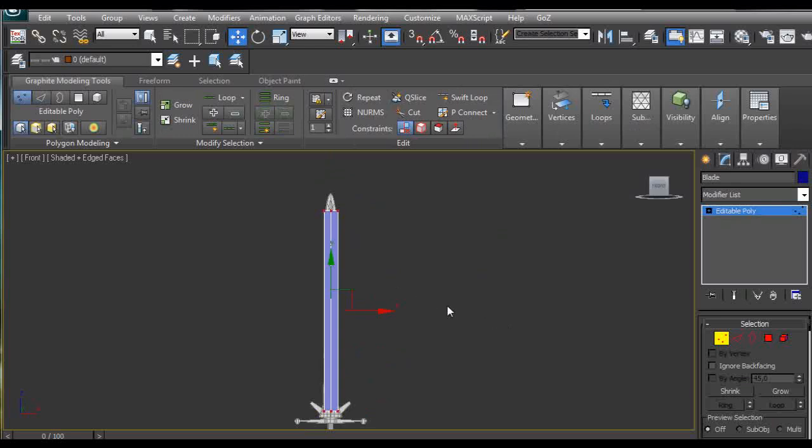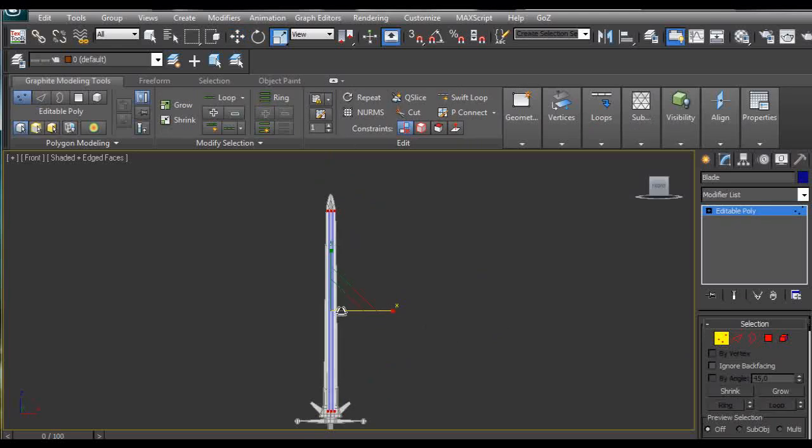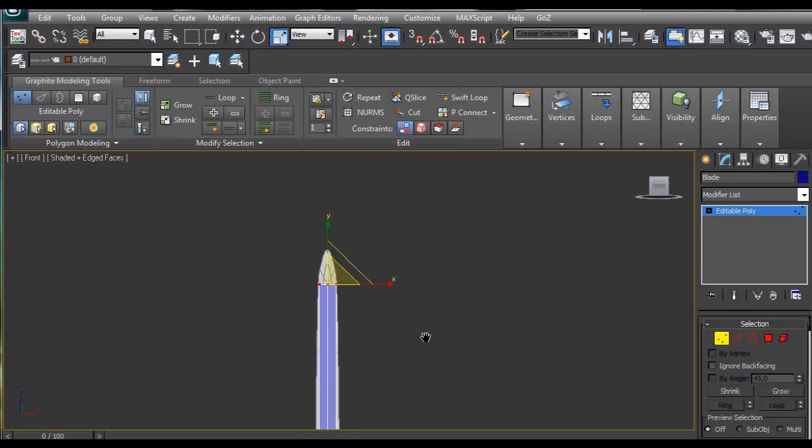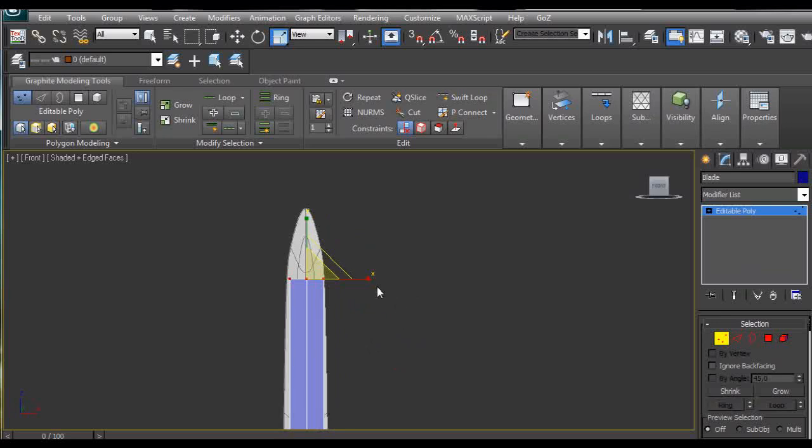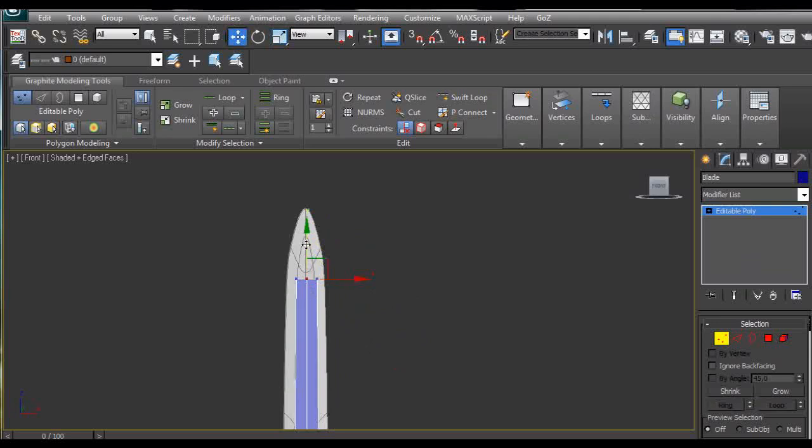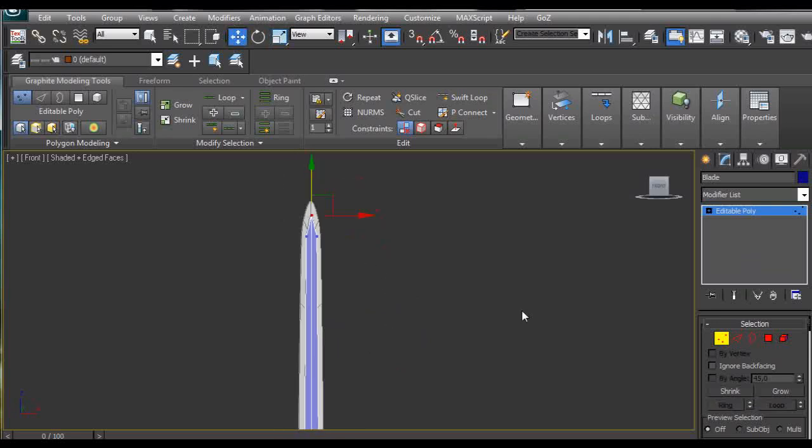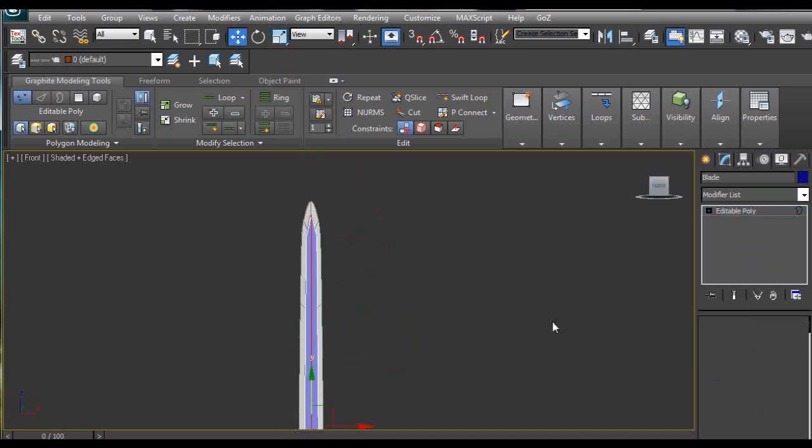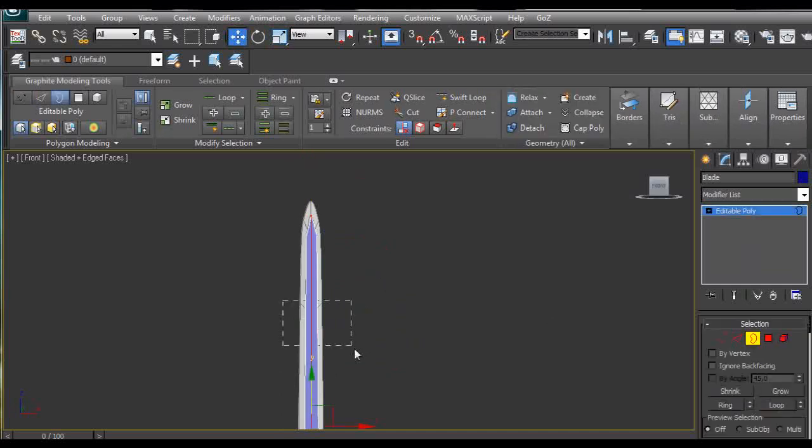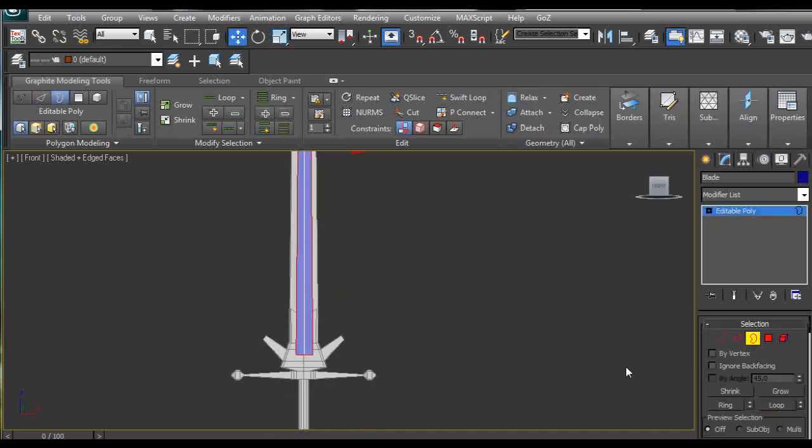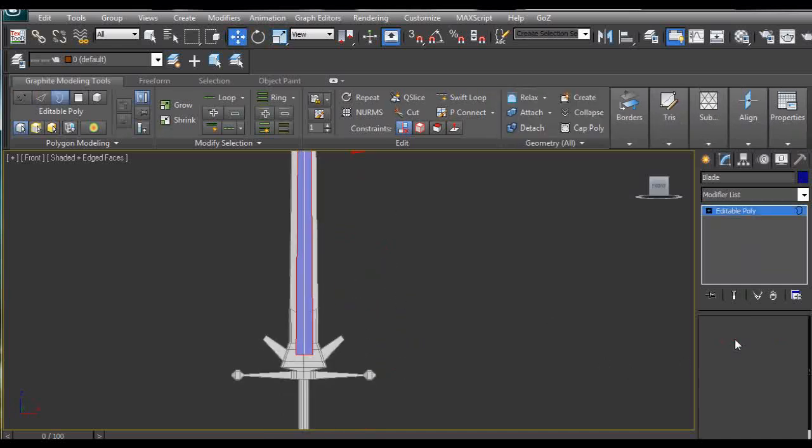Select the upper ones and push them together a little bit more. Select the upper one and pull it outwards. Then we are going to use border and go back to edges.